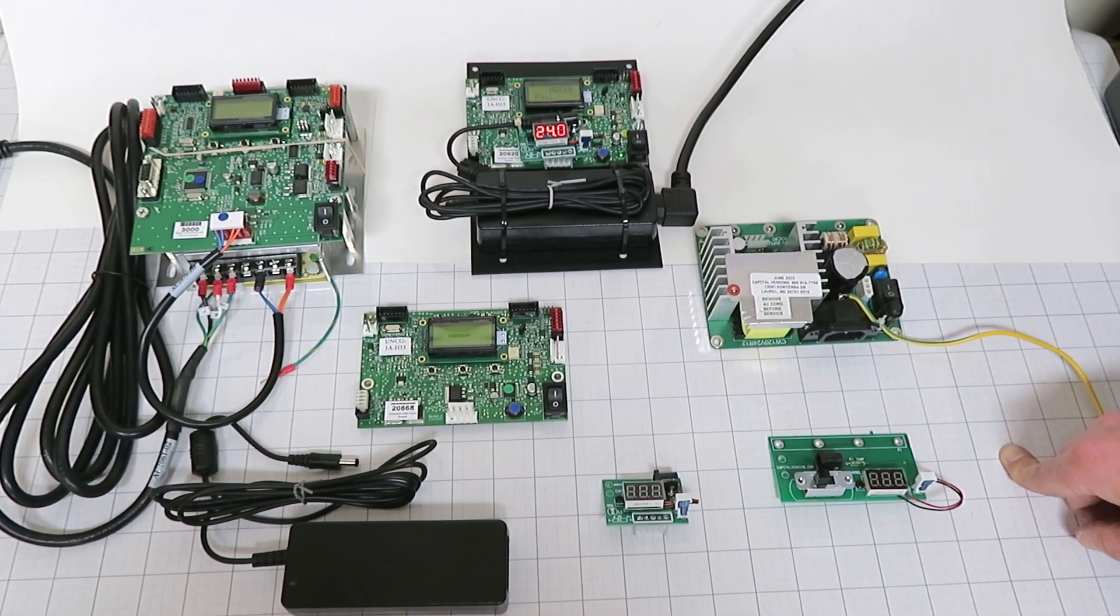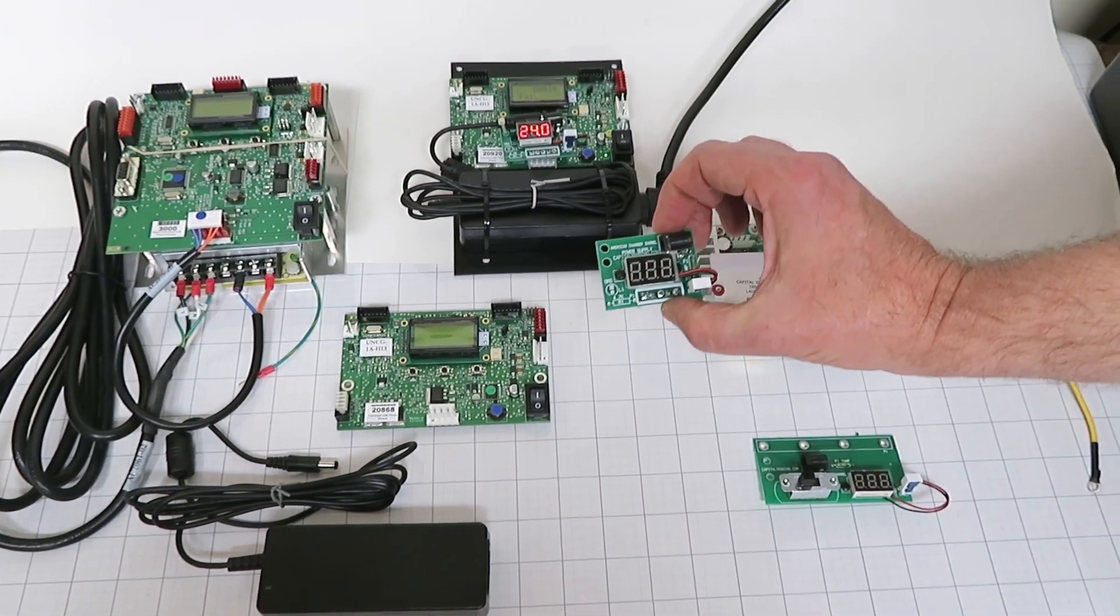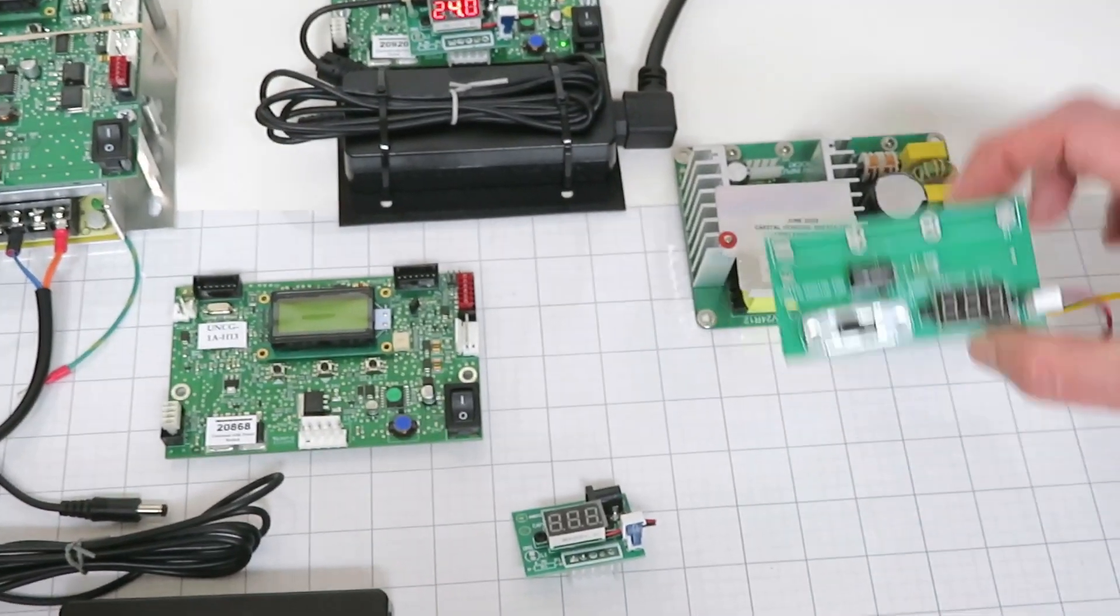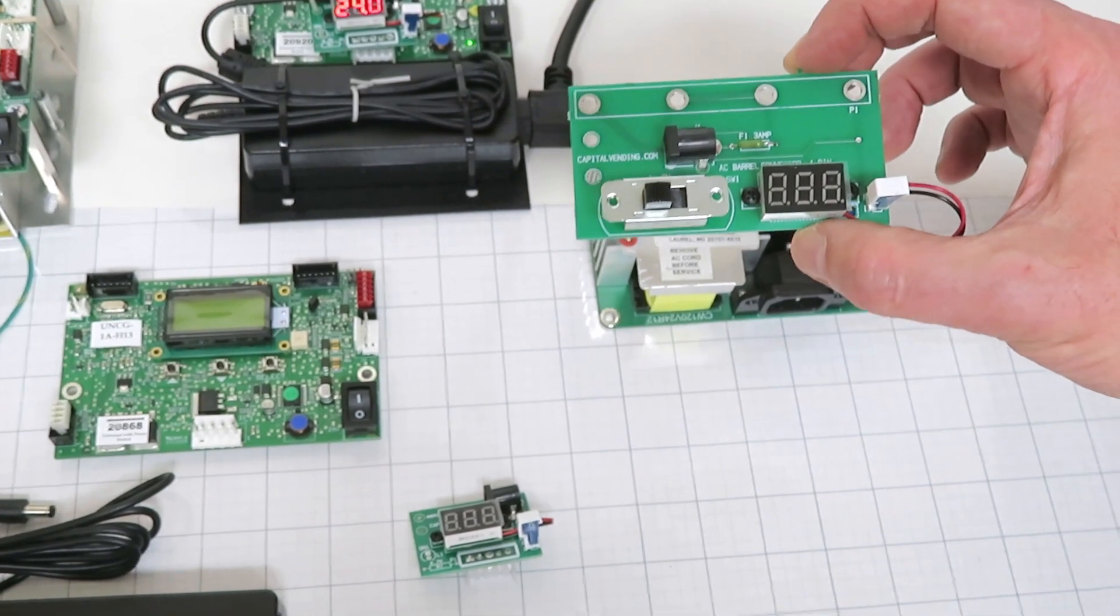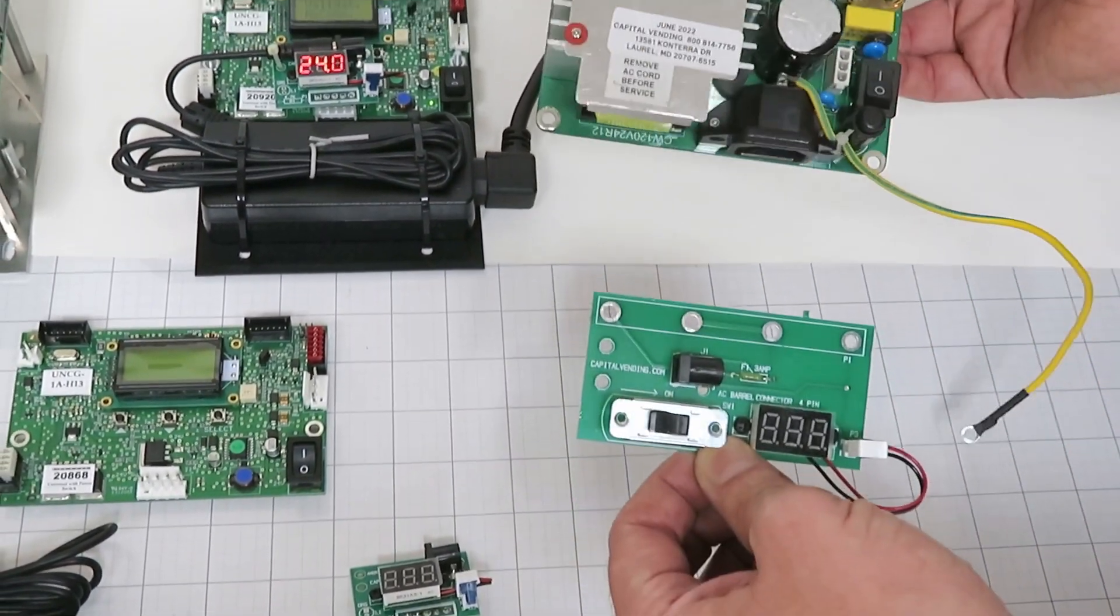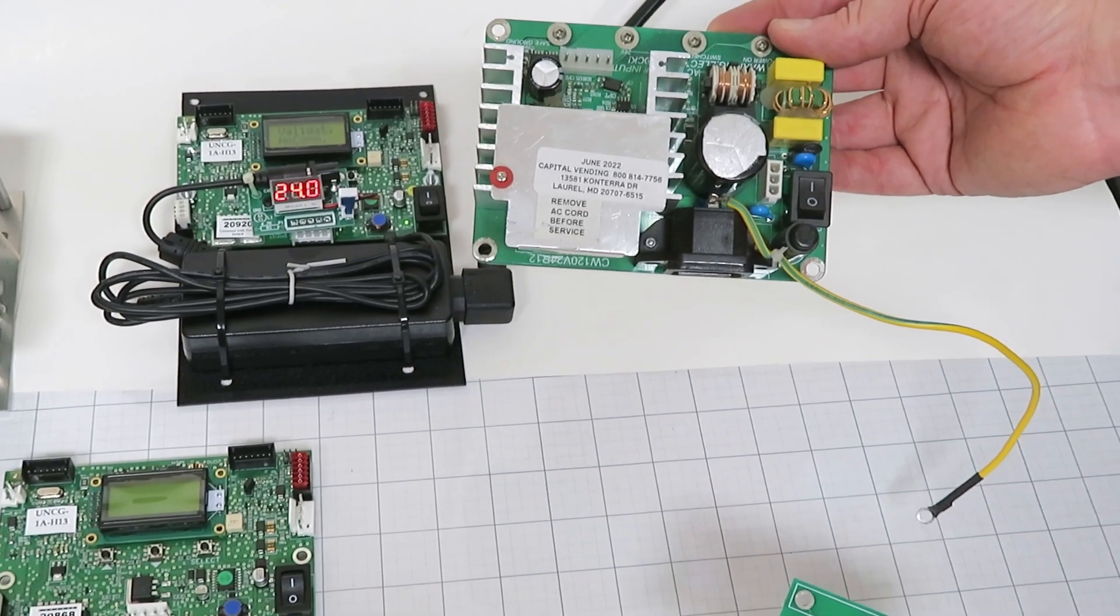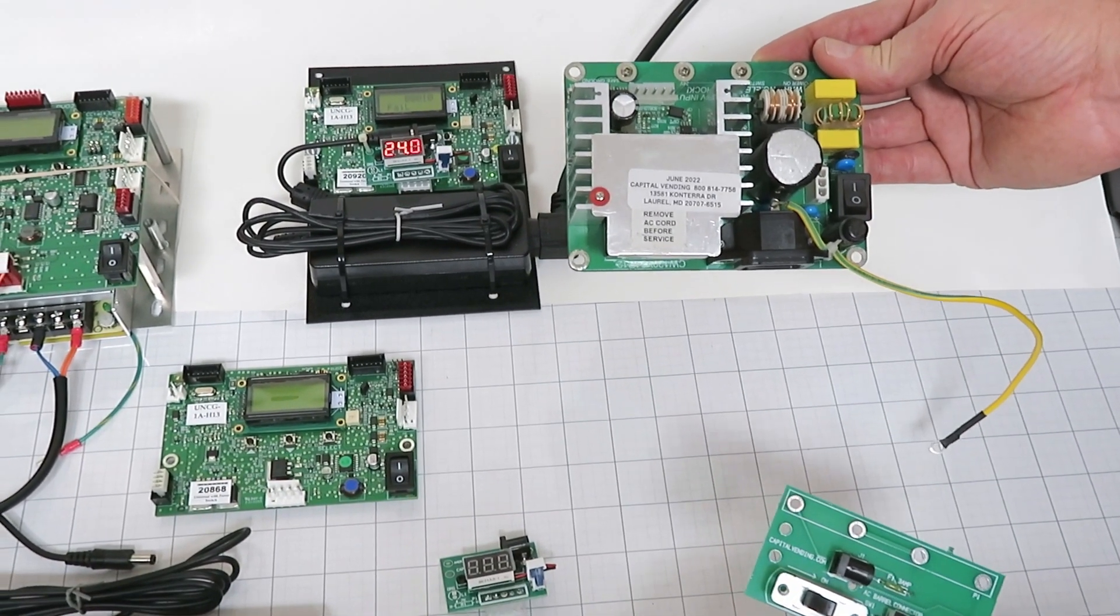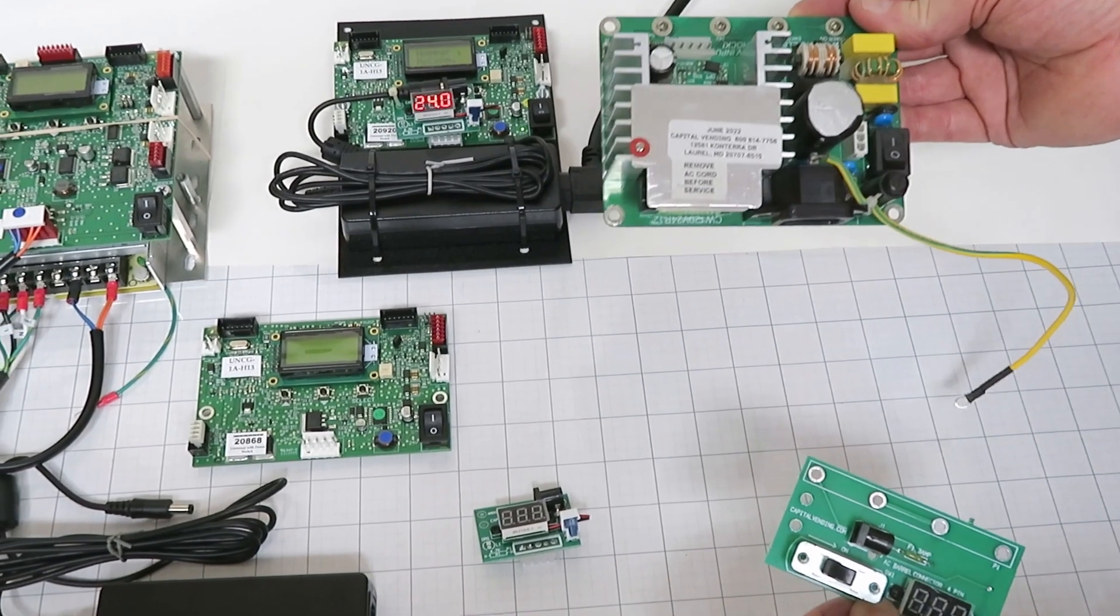Basically what we've done is we have a little adapter board here and we have this larger version. This version is not quite as popular. This version would be made, this is an old style power supply board made by American Changers. You would have four screws that would connect to your upper control board.